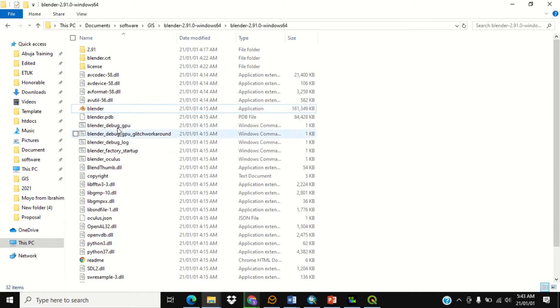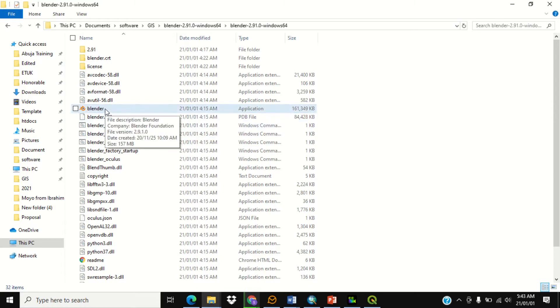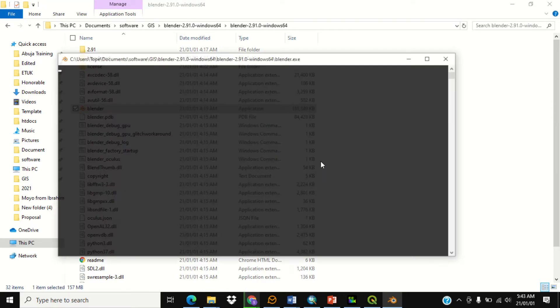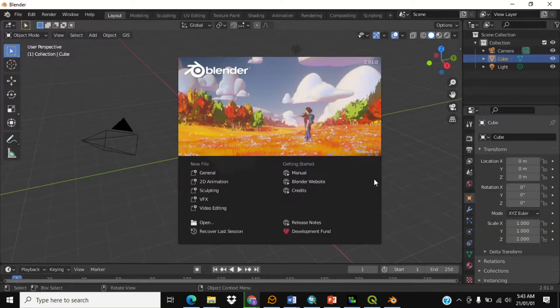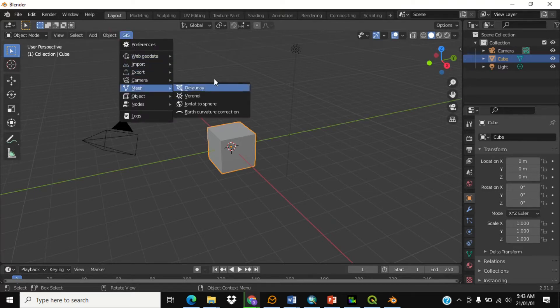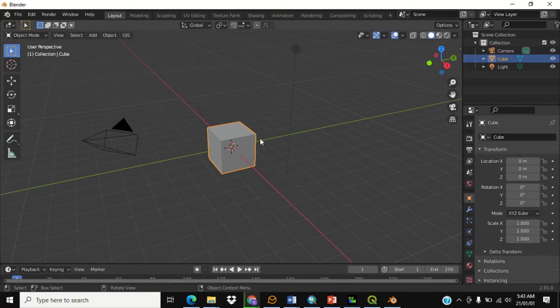If you've downloaded the software, double-click on Blender to run it. If you haven't been able to download it, you can watch the previous video on how to download the software and also the GIS add-on.